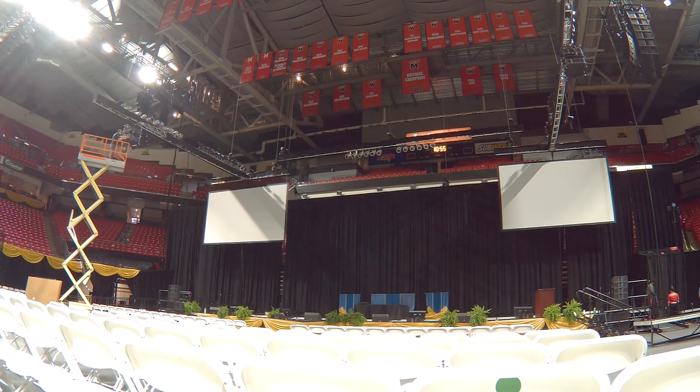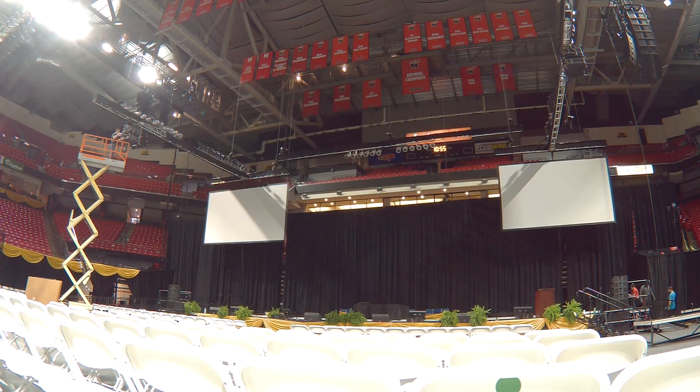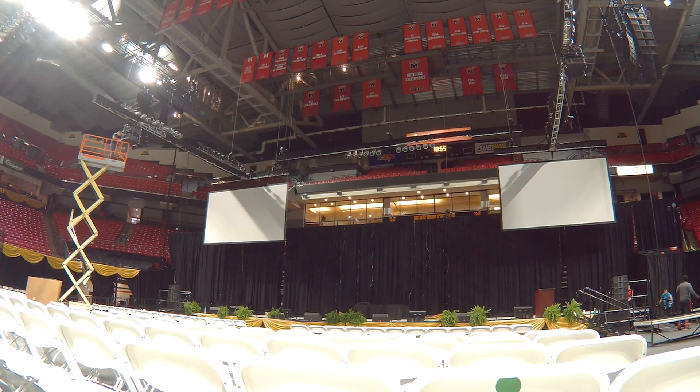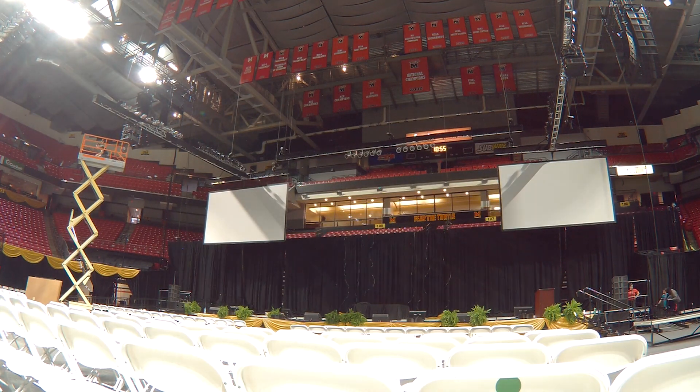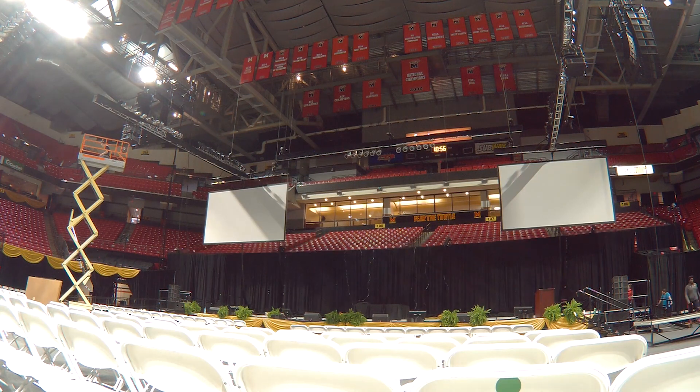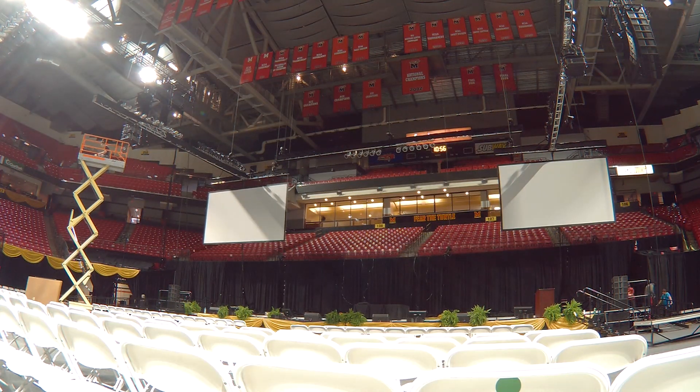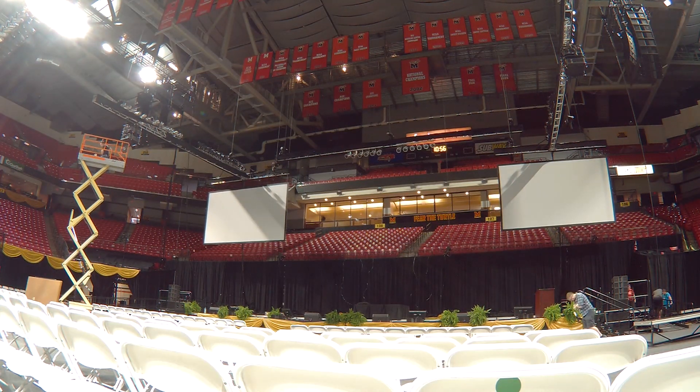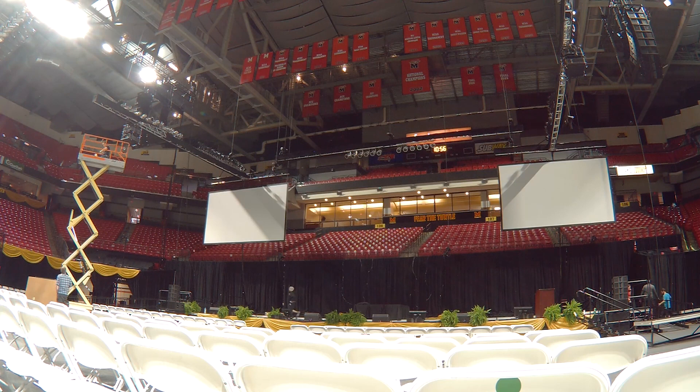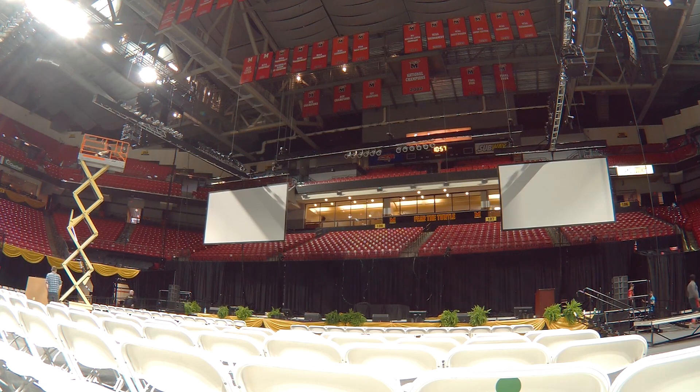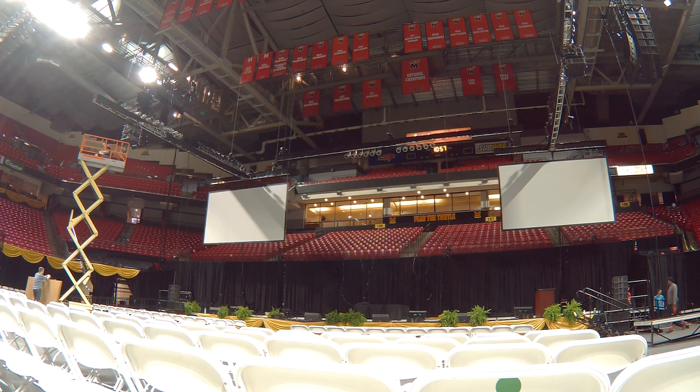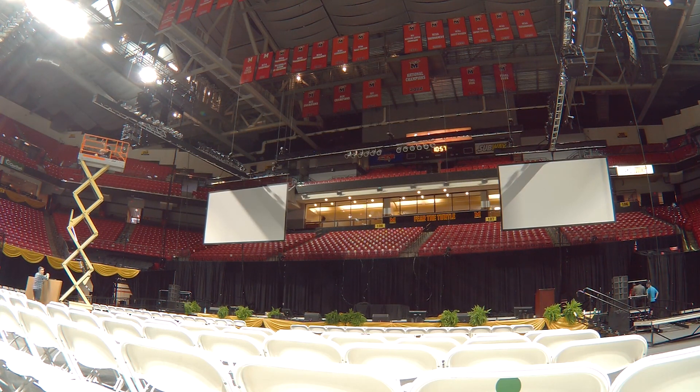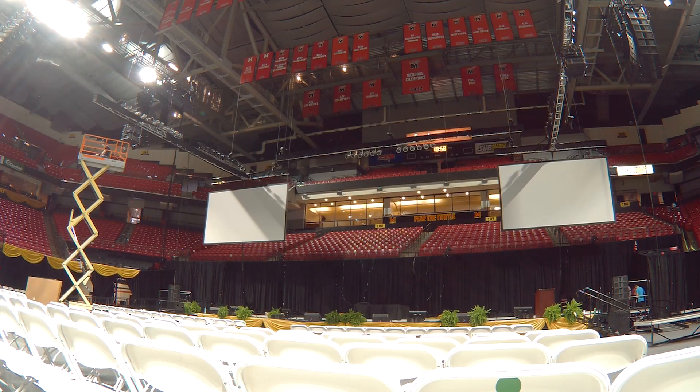I'm not going to do another detailed system overview of the commencement system this year because it's very similar to the system I just did the detailed walkthrough of for winter commencement season. Obviously we changed some stuff—the room's actually oriented a different way, so we're now facing a different direction in the same arena.